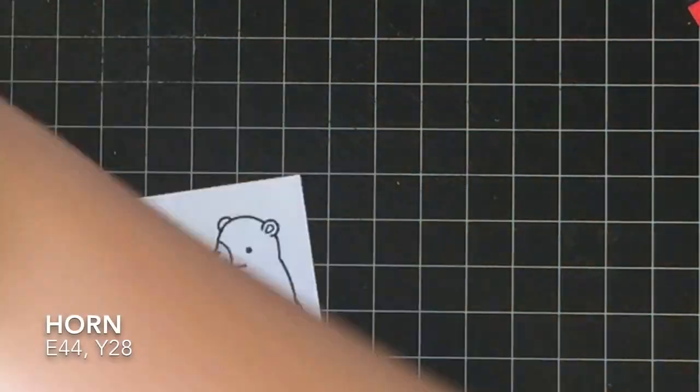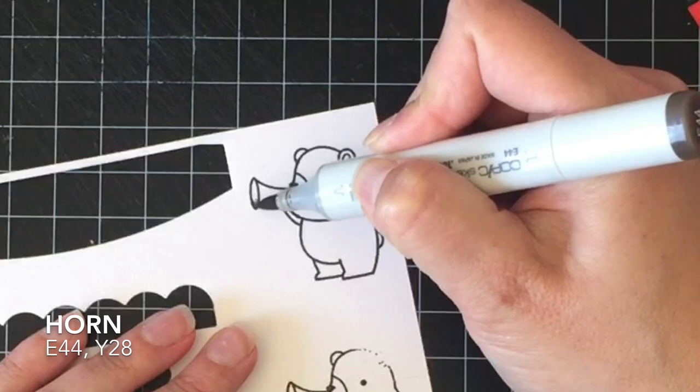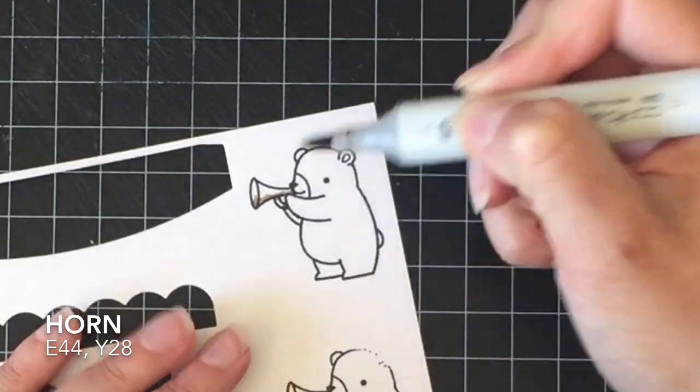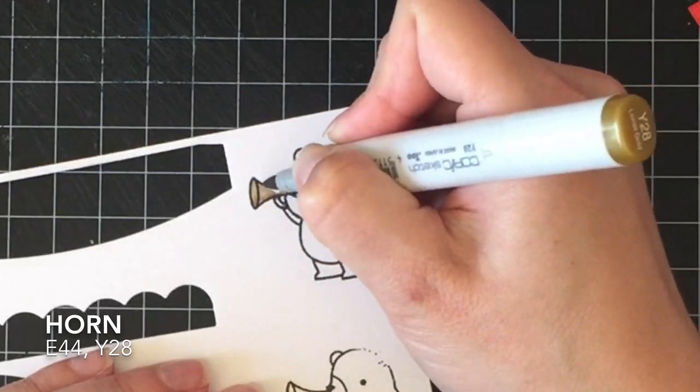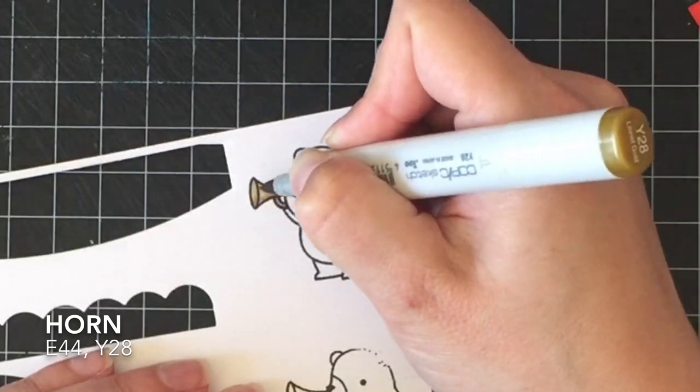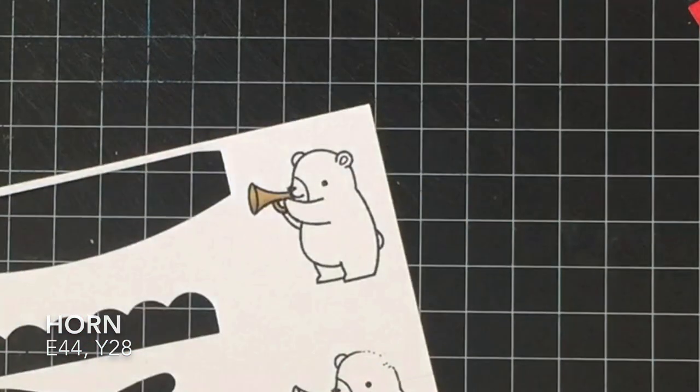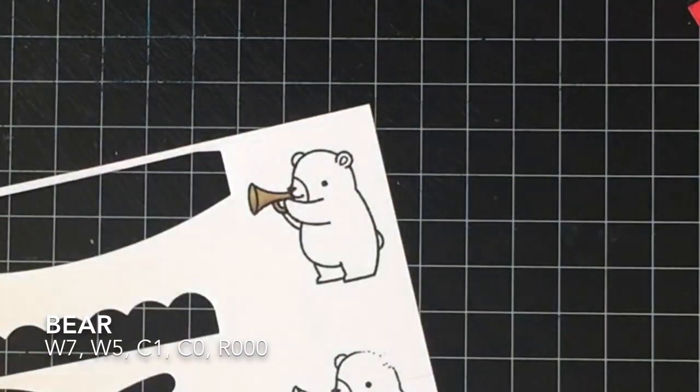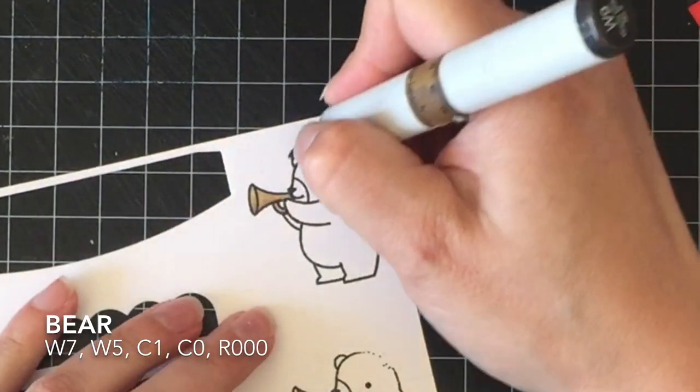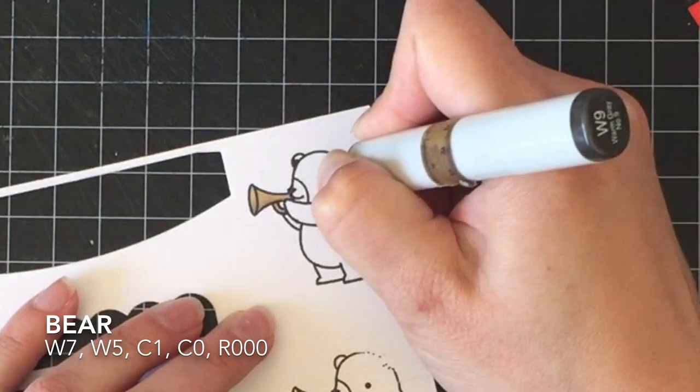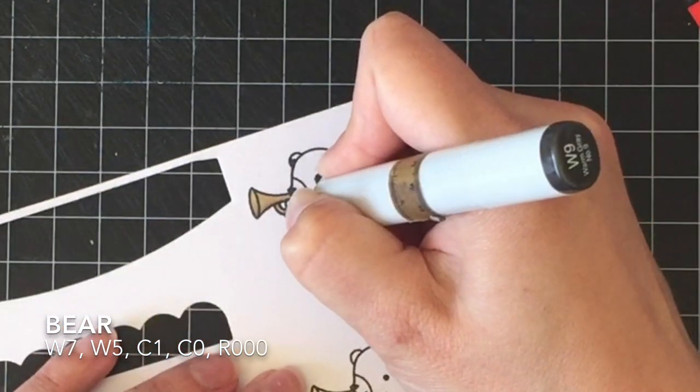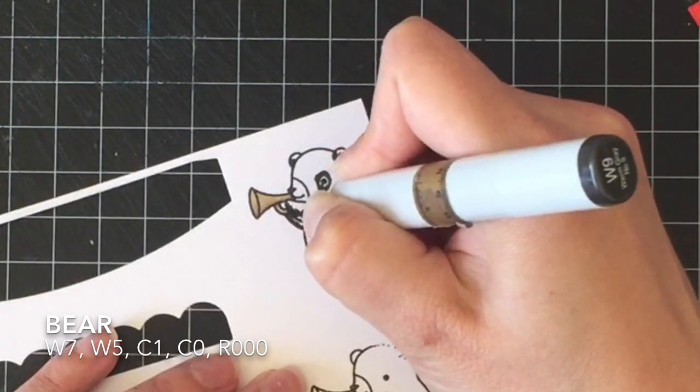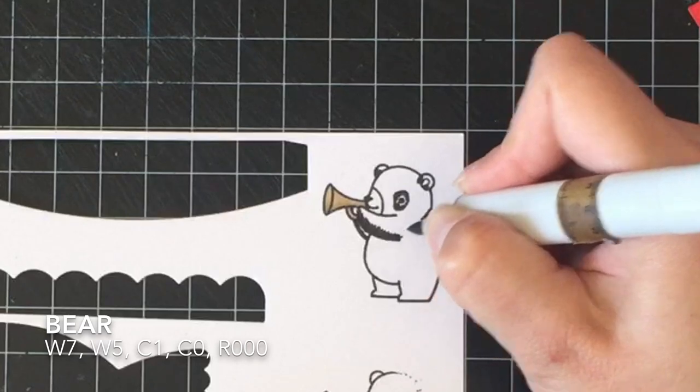So to color this little guy in I'm going to start with the horn and if you watched the last video I really liked the way the E44 and Y28 gave it that old brassy look. Because that's just it just looks good. I didn't want them like super bright gold or silver or anything like that, I wanted that old brassy look. And we had talked about in that last video that the next time I color this bear I was going to probably do him as a panda and so that's what's happening. He's going to be a panda because how cute is that?